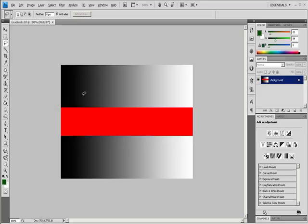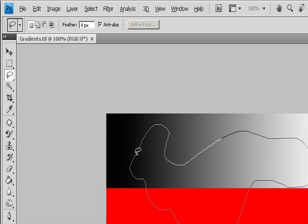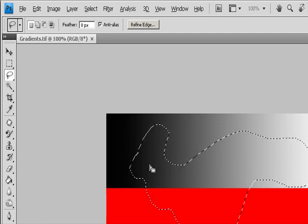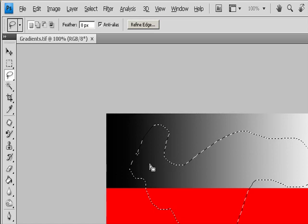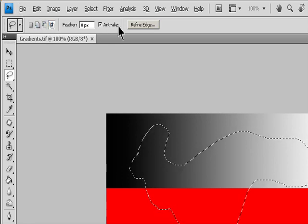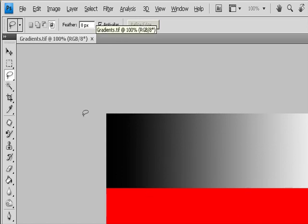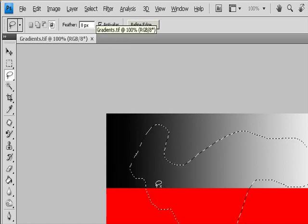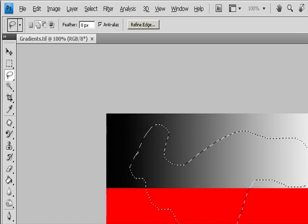Select with the Lasso Tool. The Lasso Tool is useful for drawing free-form segments of a selection border. Select the Lasso Tool and select Options. Drag to draw a freehand selection border. Specify one of the selection options in the Options bar: New, Add to, Subtract from, and Intersect with. Optionally, set feathering and anti-aliasing in the Options bar.